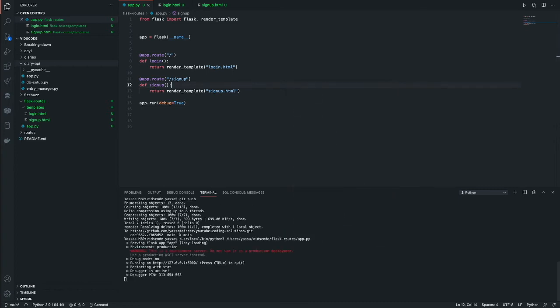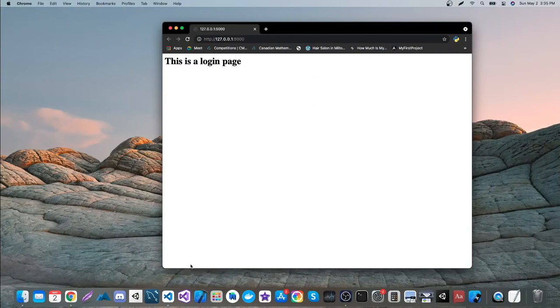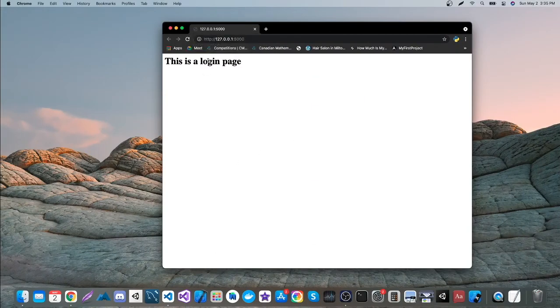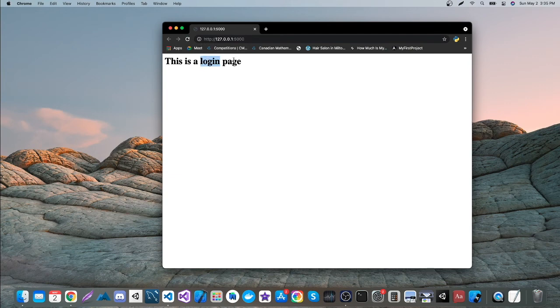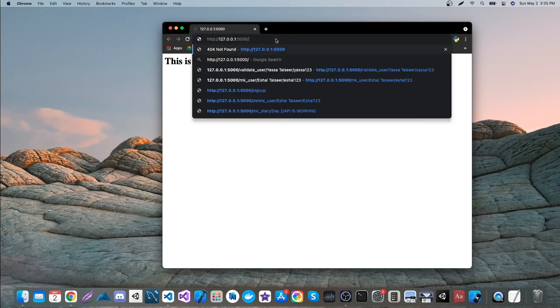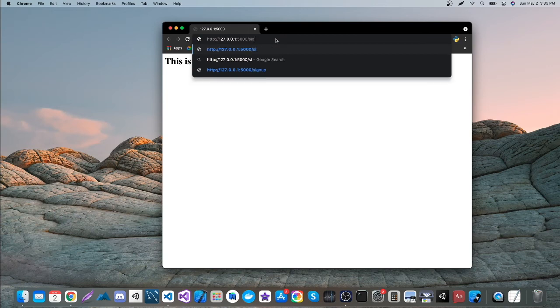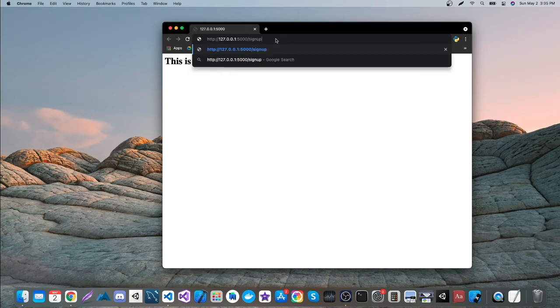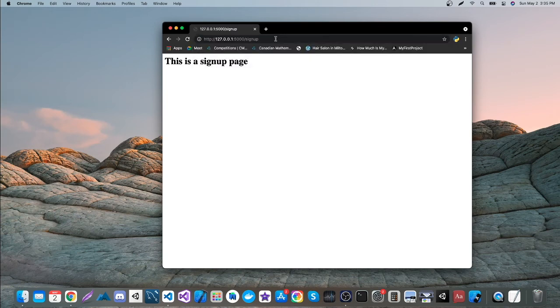So there's no errors at all. And now let's view this in localhost. So as you can see, by default, it loads the login.html page. And now we can also view the signup.html just by making a slash and typing in signup. And boom, now we're on signup.